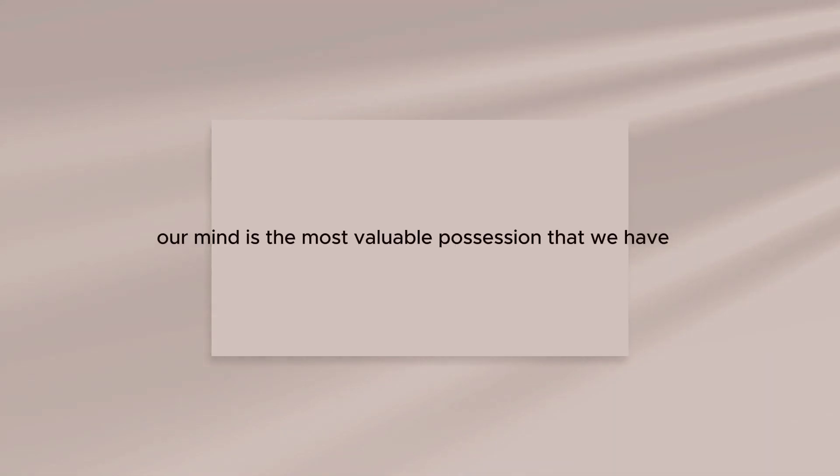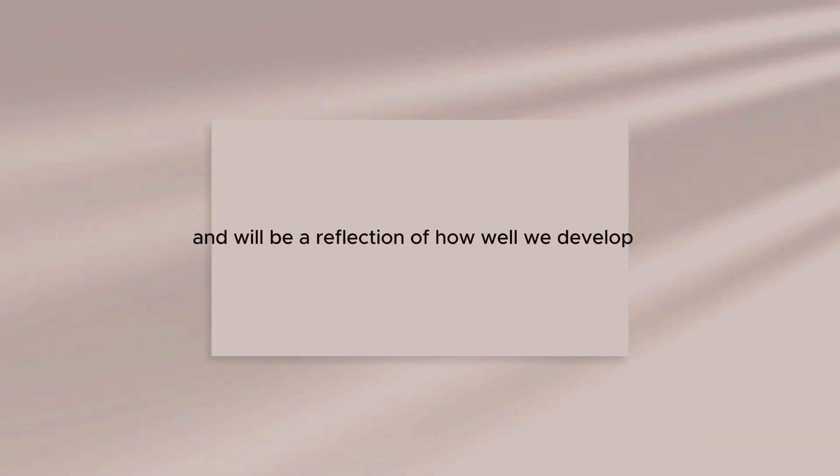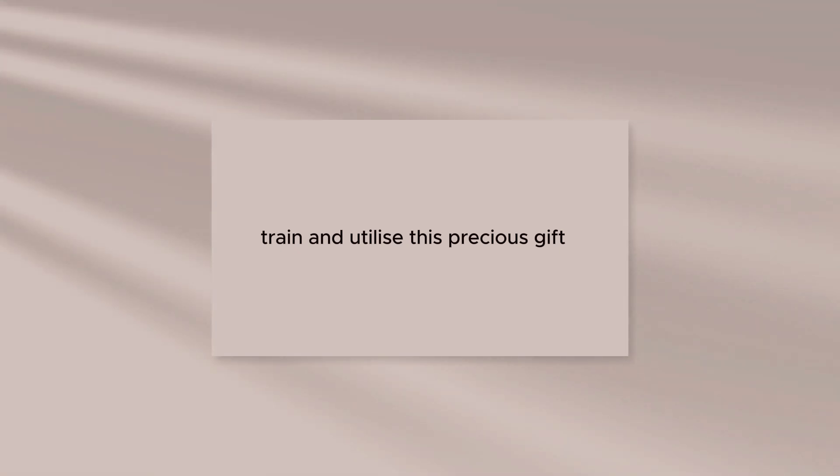Our mind is the most valuable possession that we have. The quality of our lives is, and will be, a reflection of how well we develop, train, and utilize this precious gift.